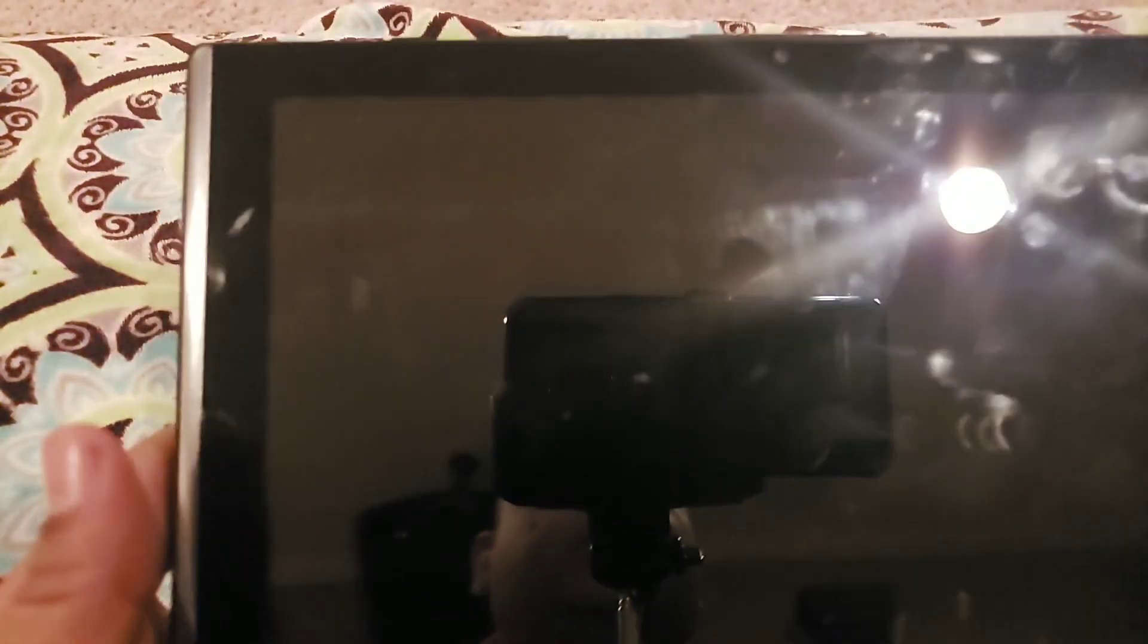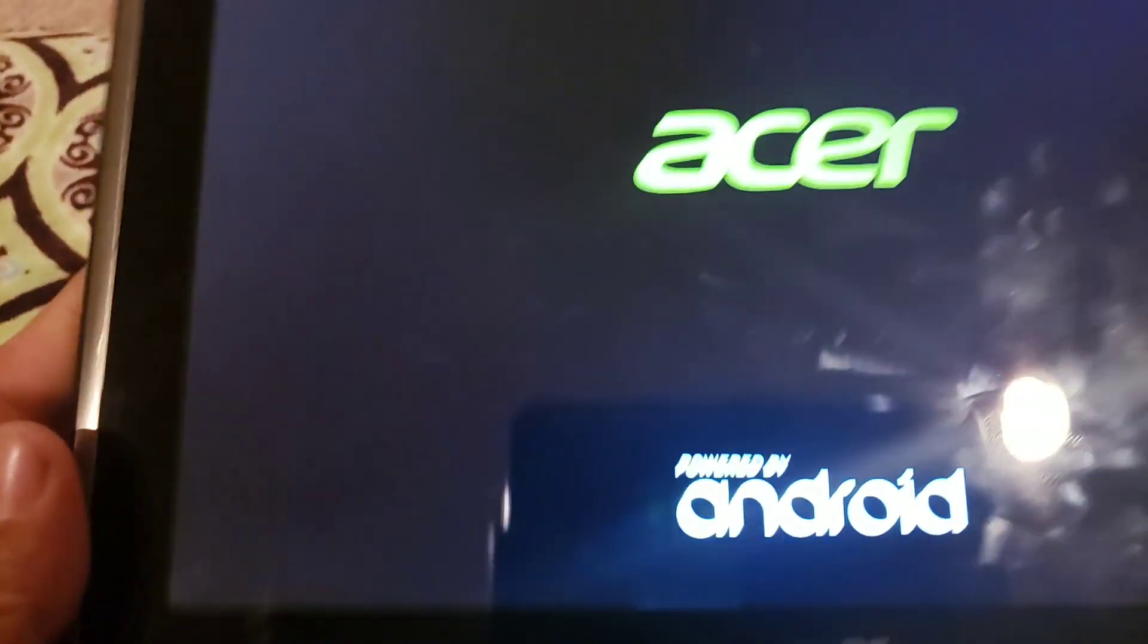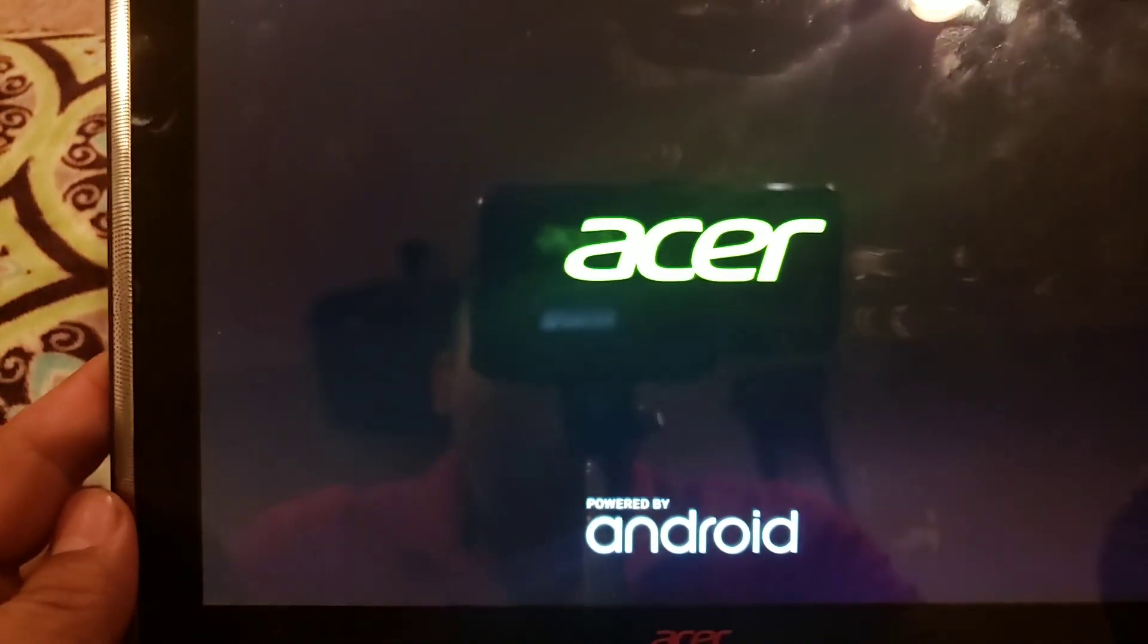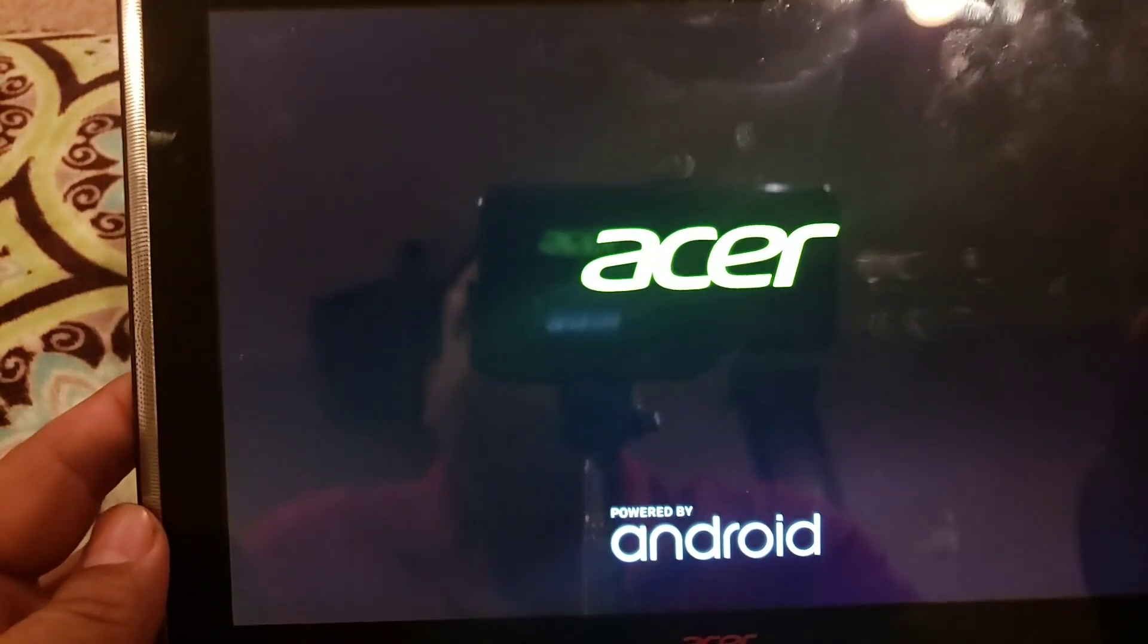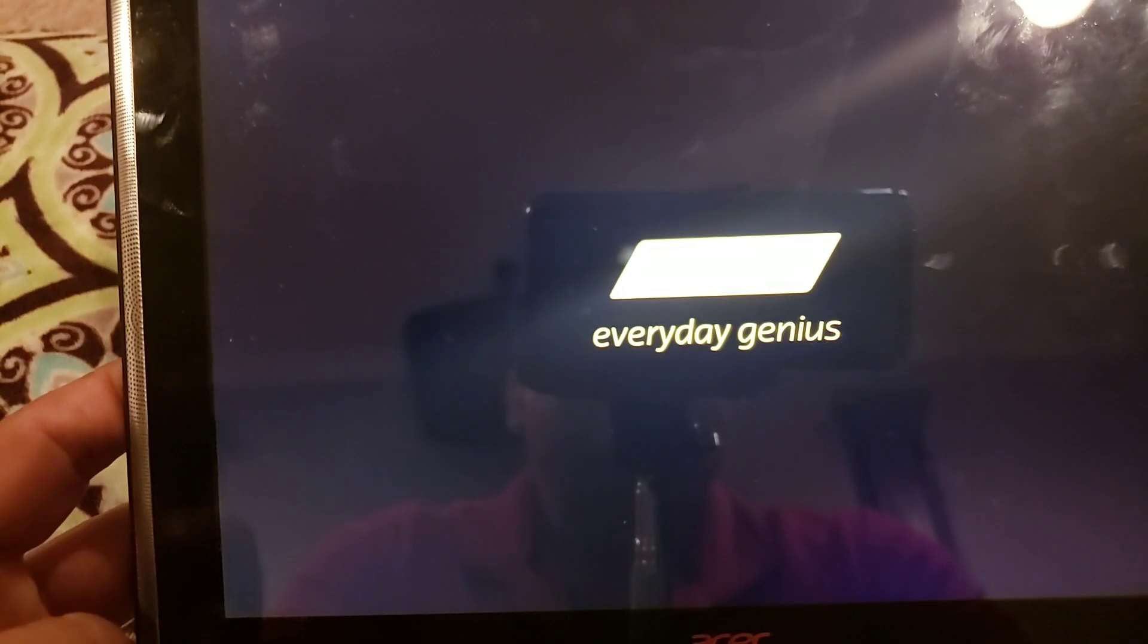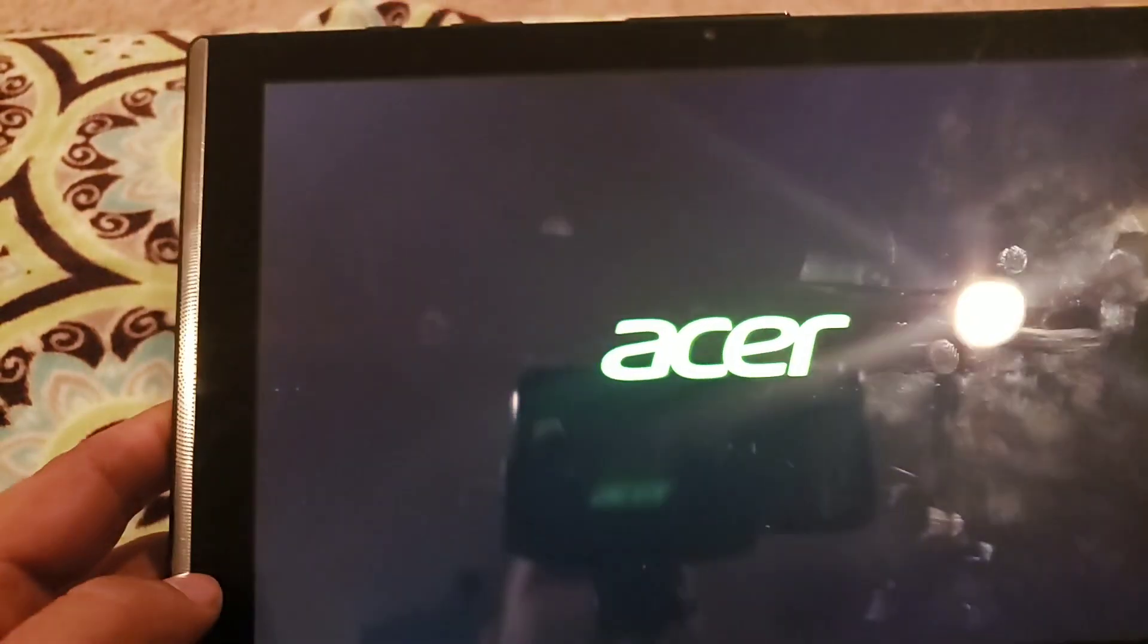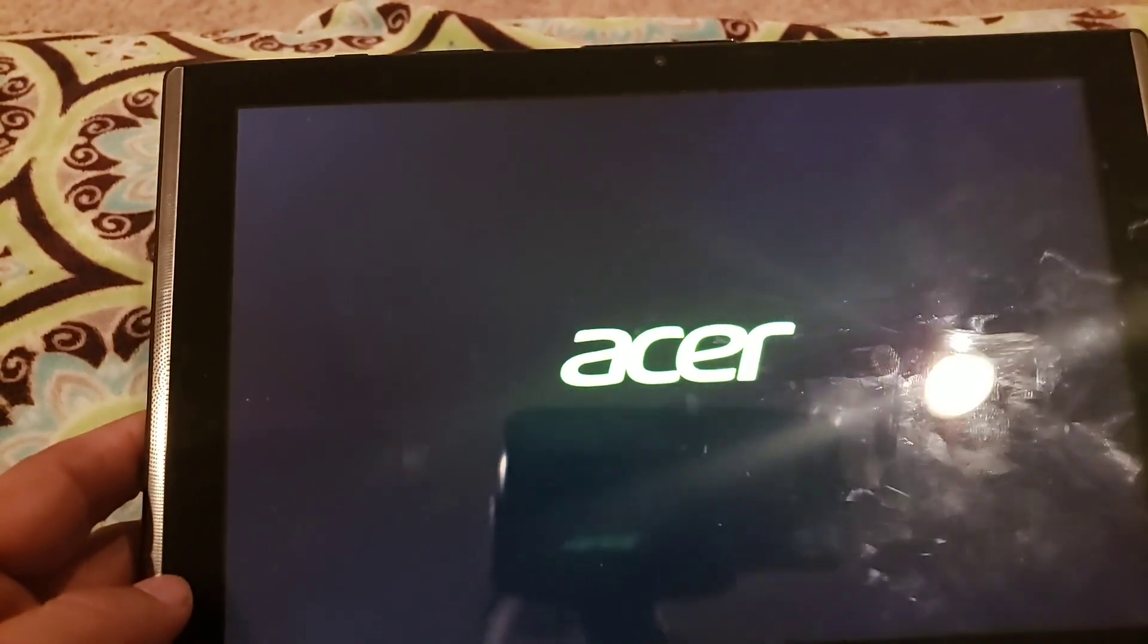Right here we're going to reboot the system now by pressing the power button. That will reboot your system. That should take care of your factory reset. I'm going to let it boot up so you guys can see it.